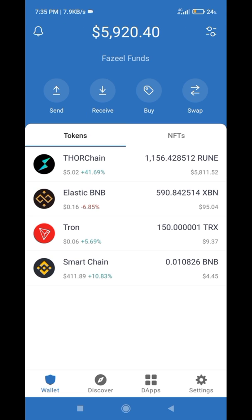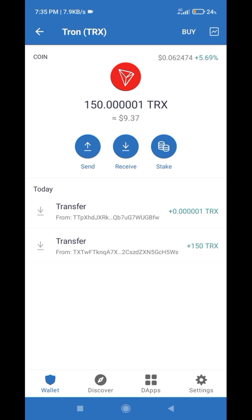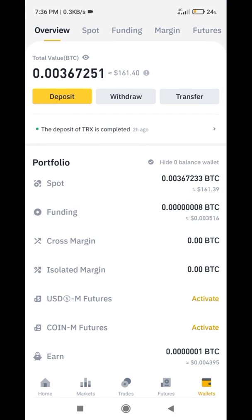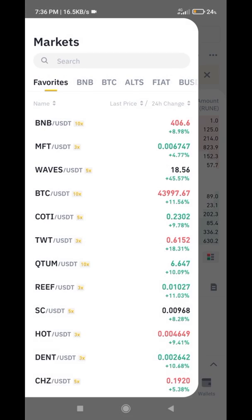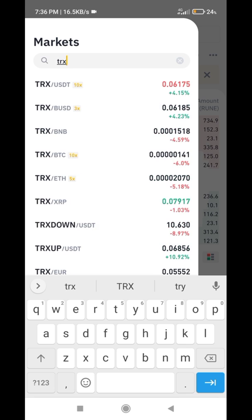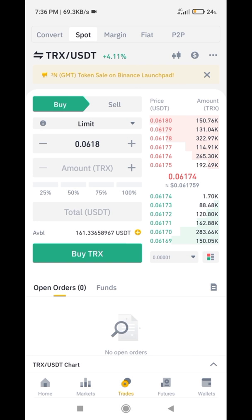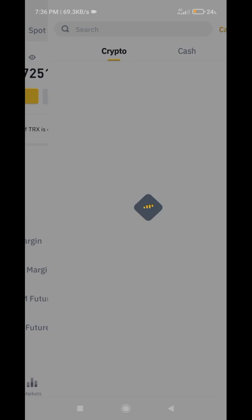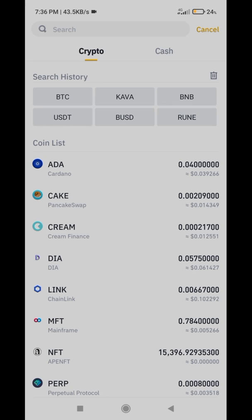First of all, if you don't have TRX coins in your Trust Wallet, you have to buy TRX using PancakeSwap or any swap, but it will cost you maximum fees. So if you want to avoid fees, you have to go to Binance and buy TRX from Binance.